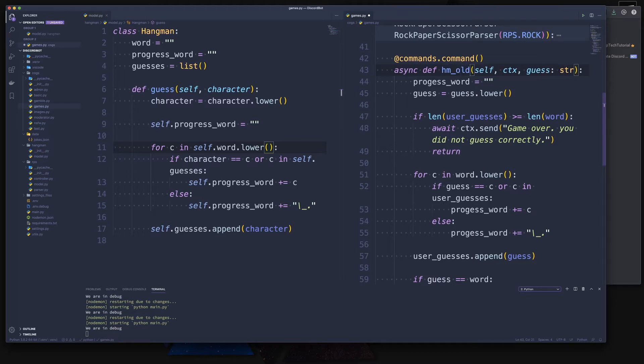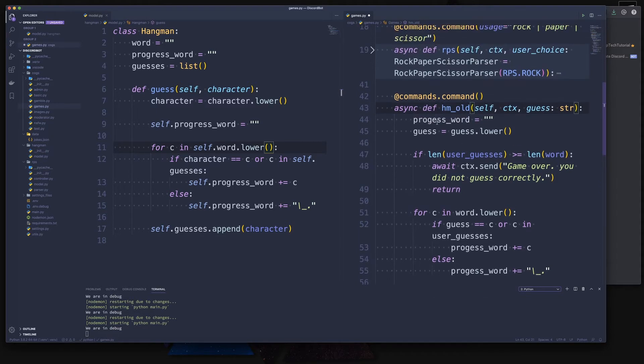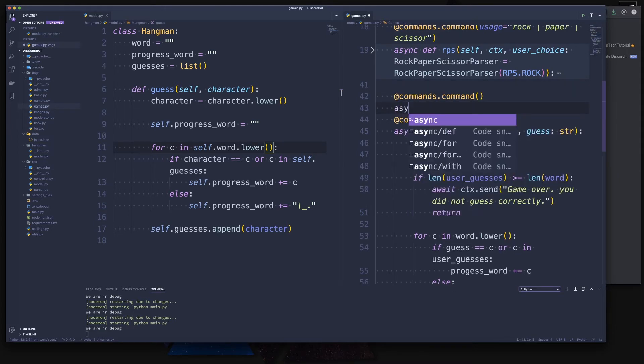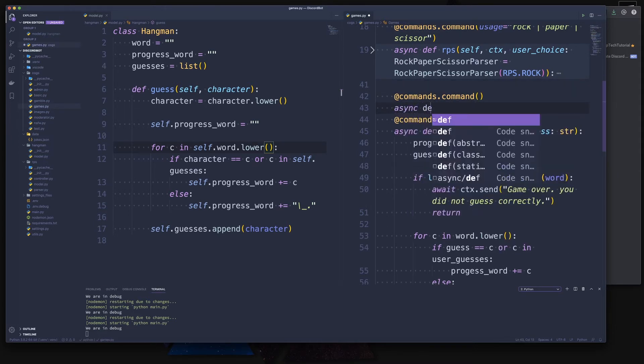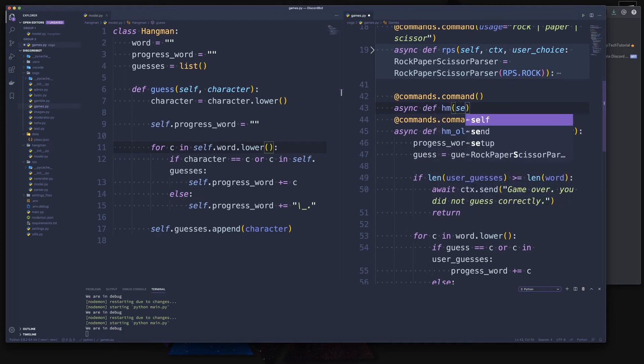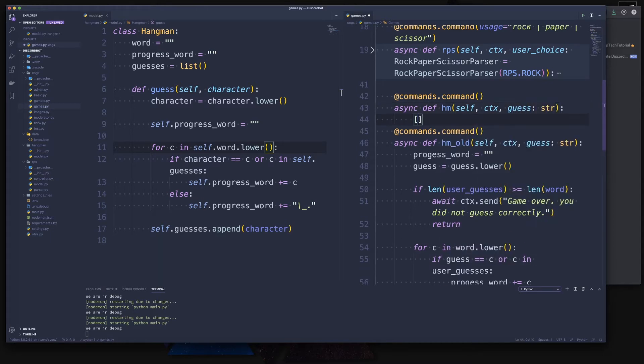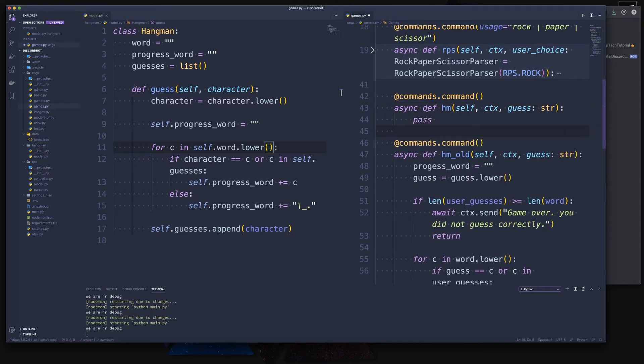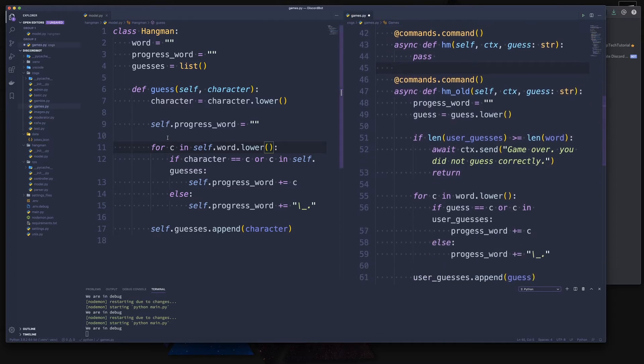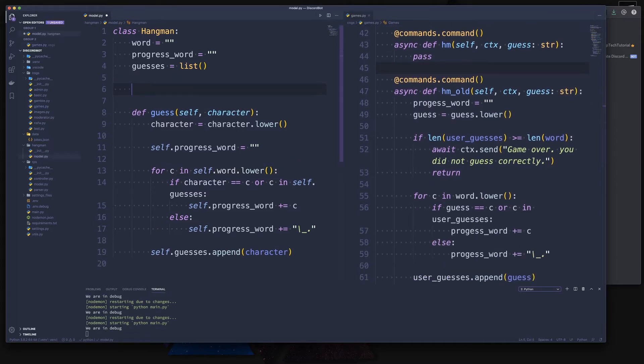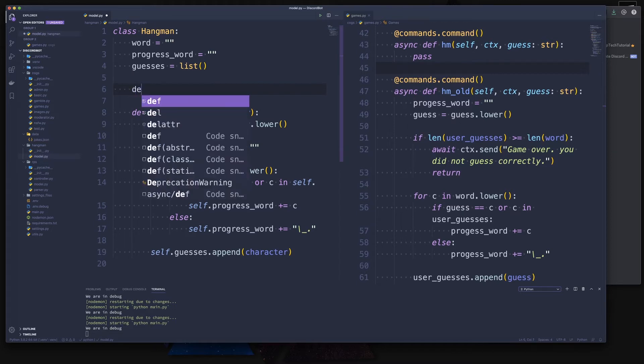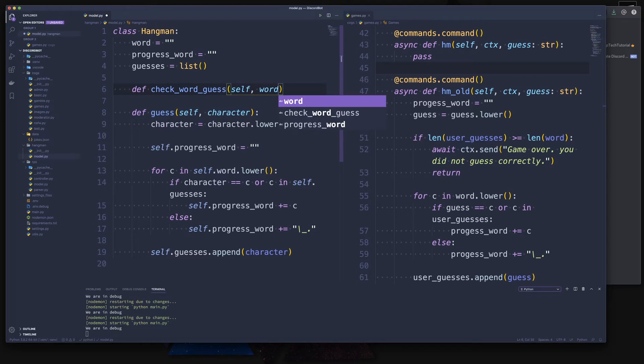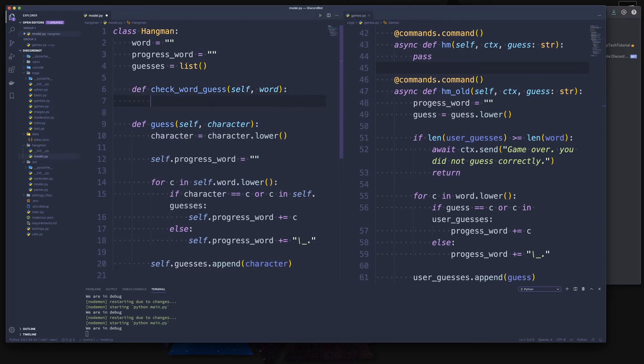Let me just really quickly rename the HM to the HM_old command so that we don't lose our code, and we create a new one here. Async def HM with the same attributes, and we simply pass here. So the next thing is we can do all of our checks in here, in the model.